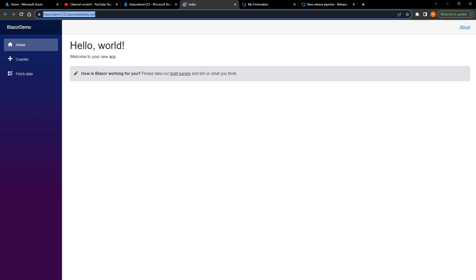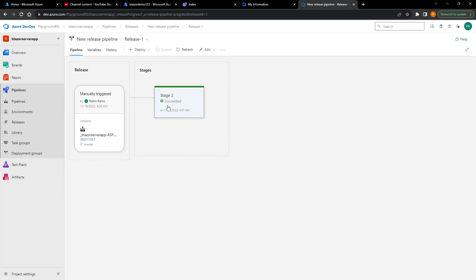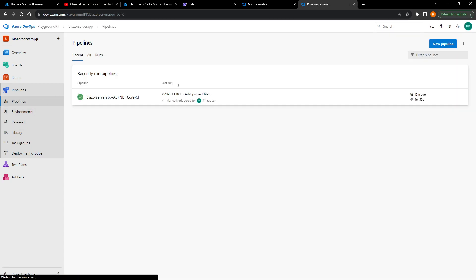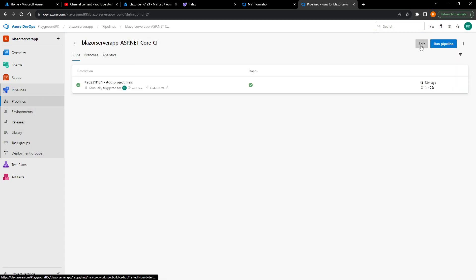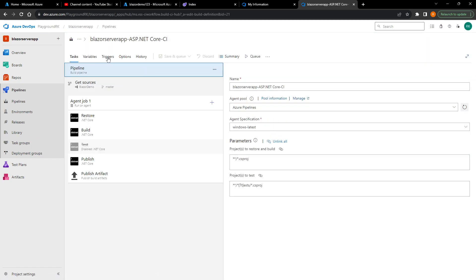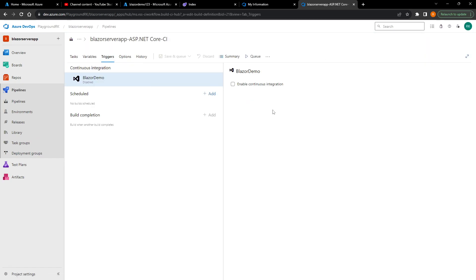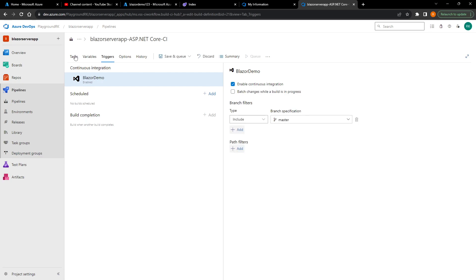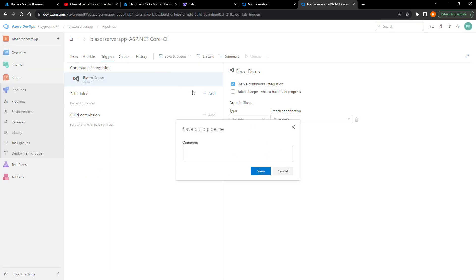Just to showcase the full CI/CD potential — right now continuous deployment is on. I'll double-check by going to Edit, then Triggers, and I'll also enable continuous integration there. Then Save.